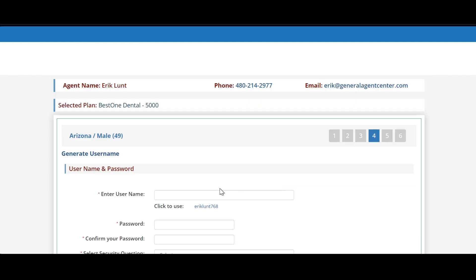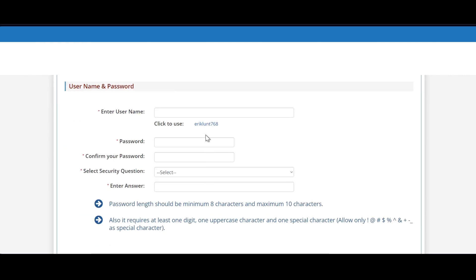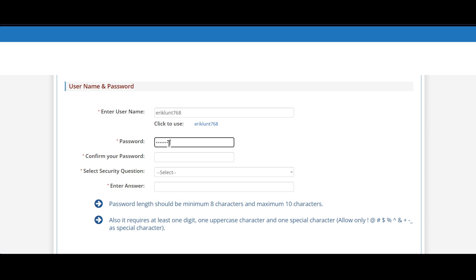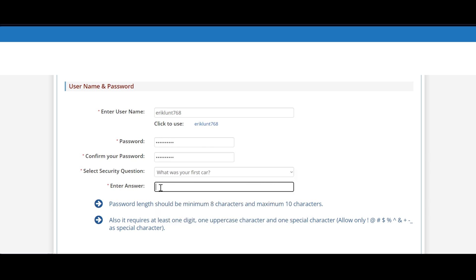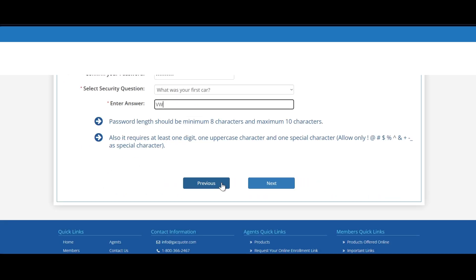Best thing to do is just select the username that's given, and of course you will need to choose a password. But if the password that you're attempting to choose isn't working, you're welcome to use password one percent with a capital P, and that will ensure that you get past this page.